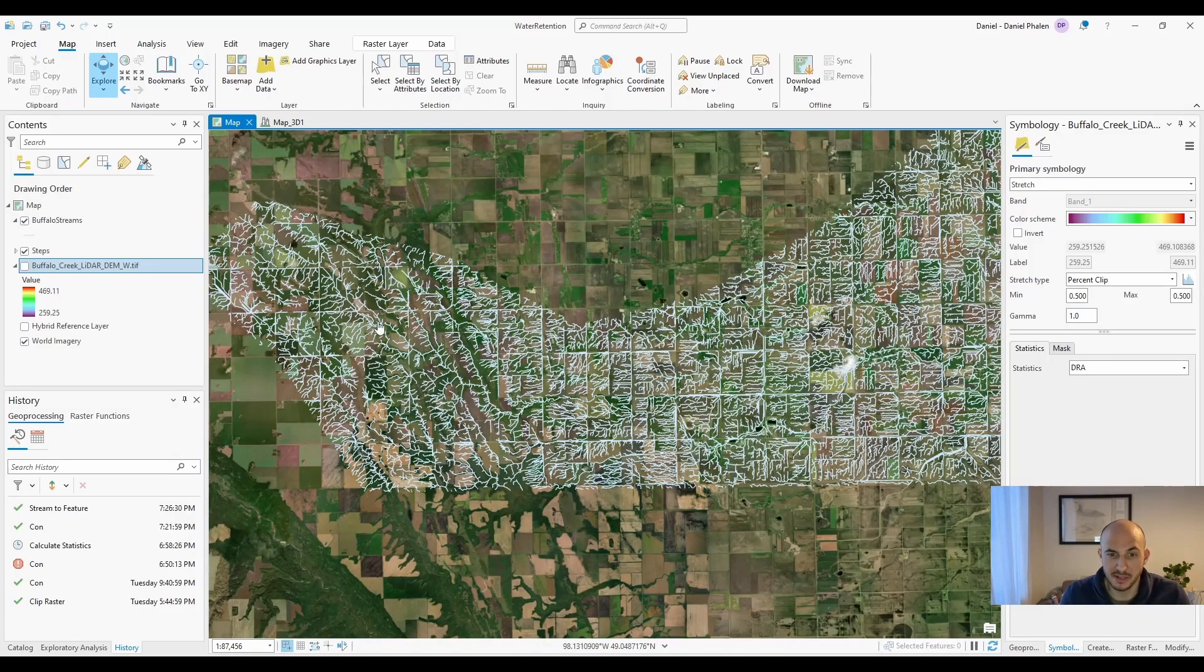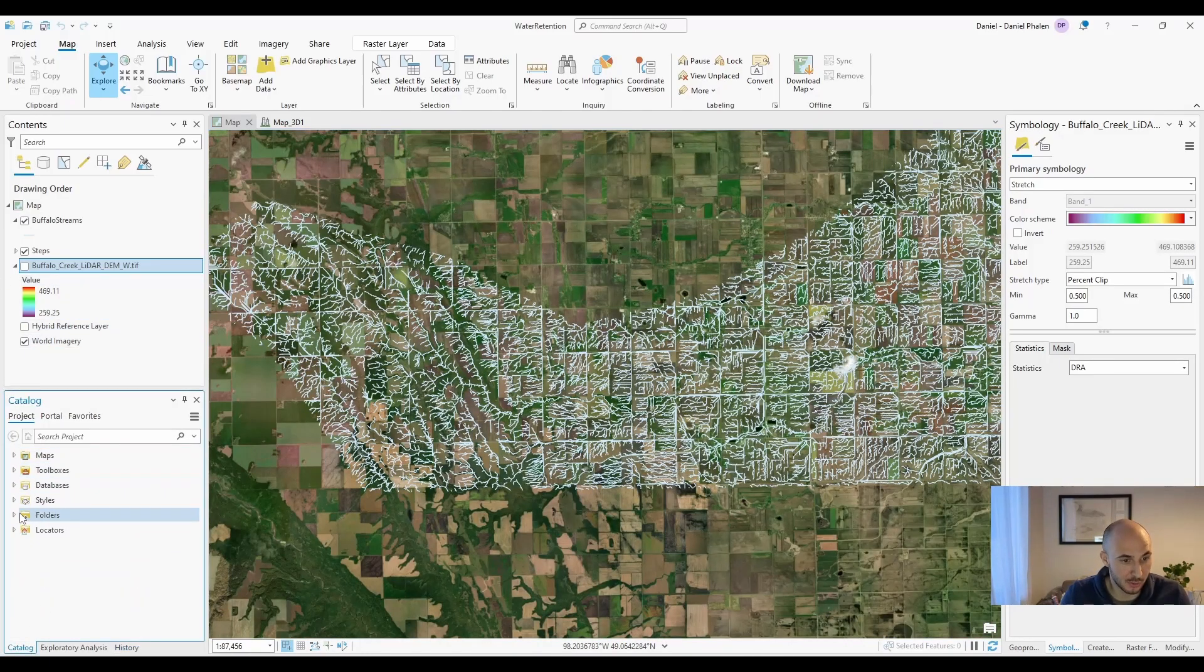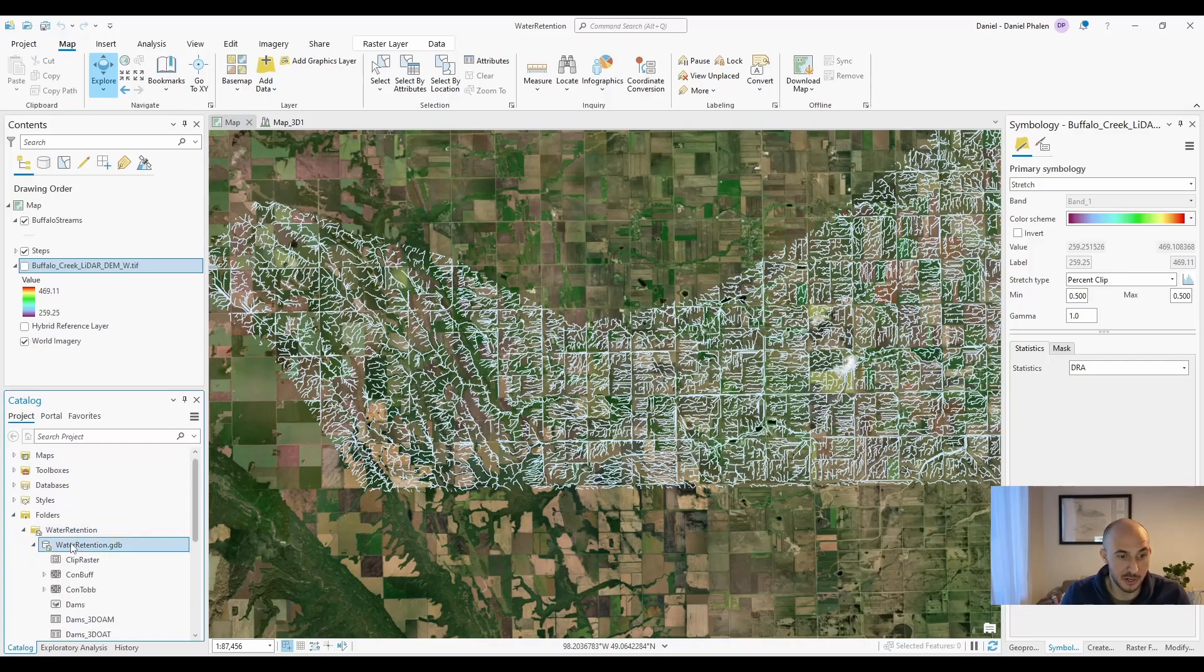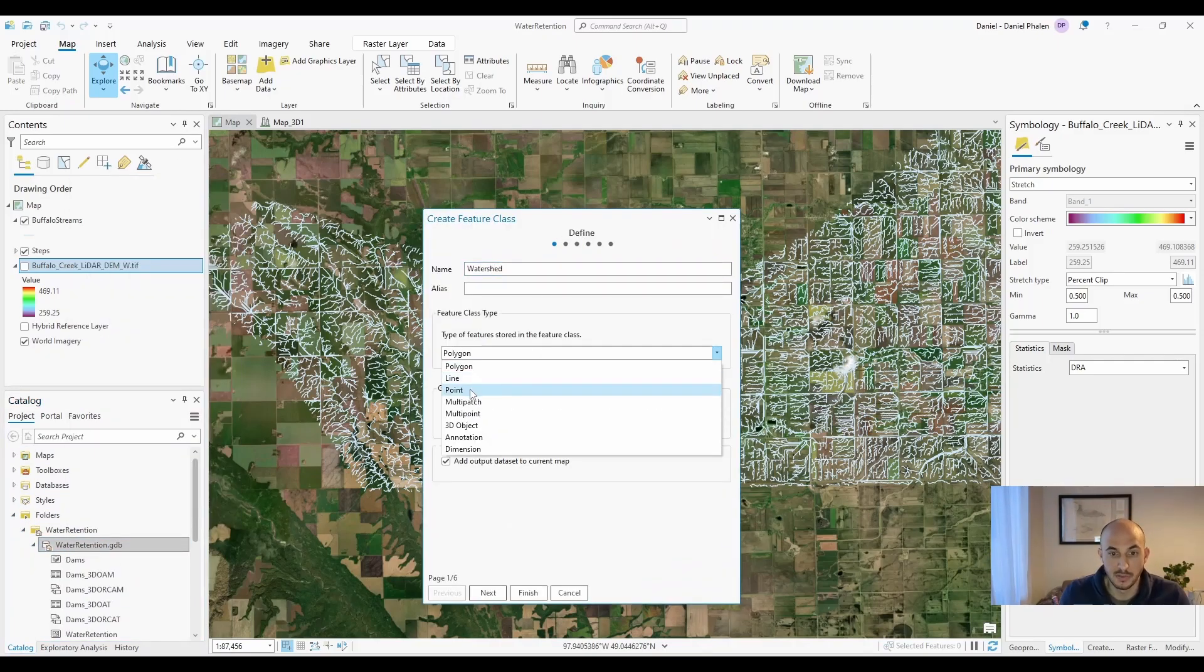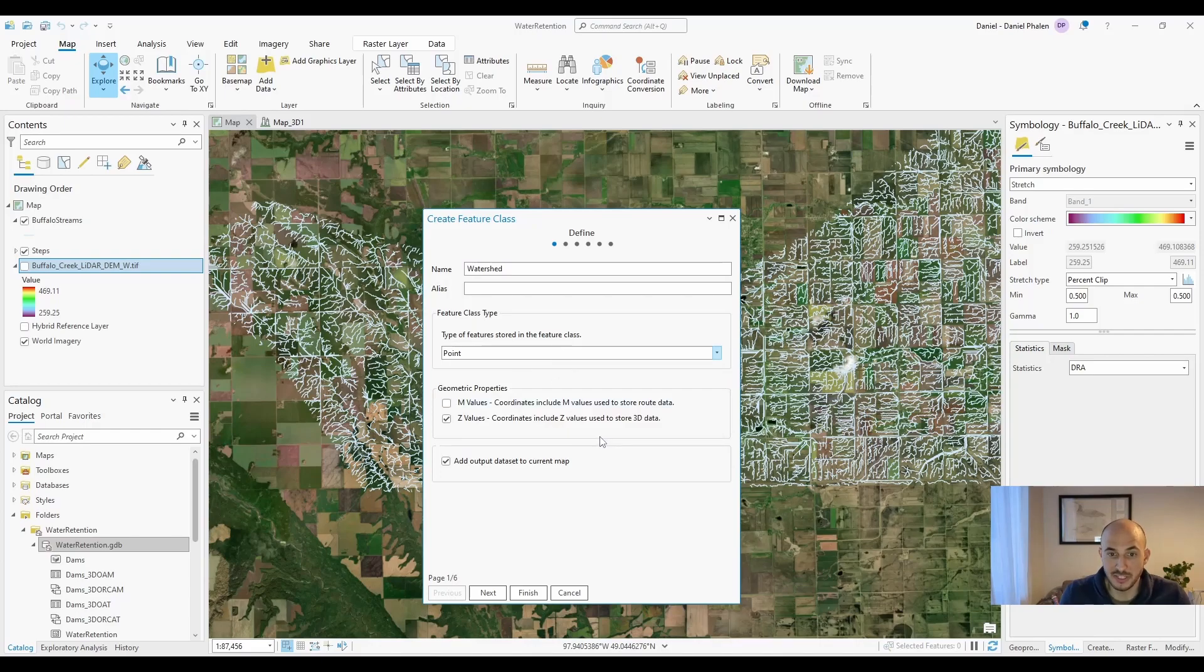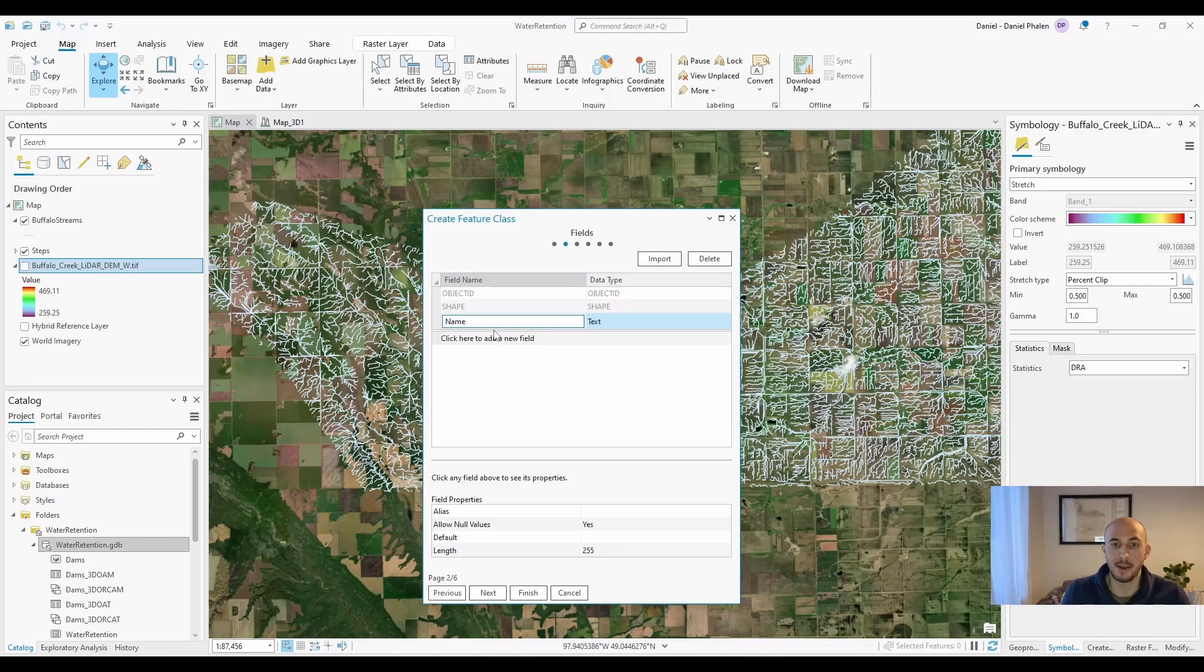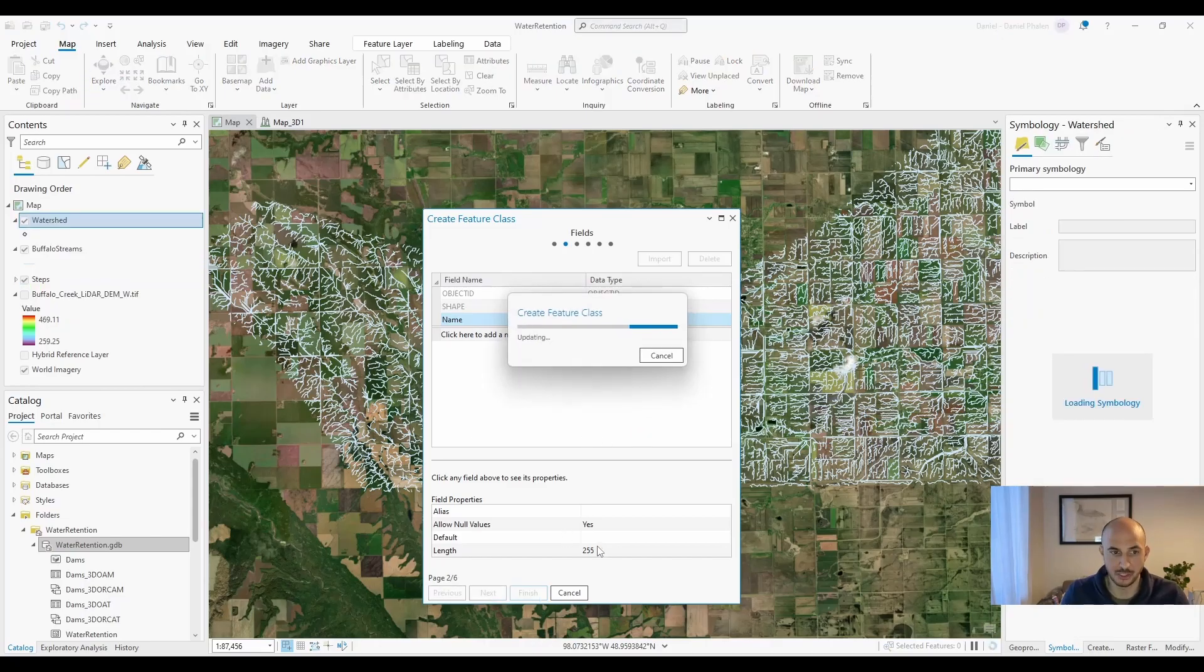Now to automatically delineate watersheds, the next thing we're going to need to do is create a new shapefile. Head to your geodatabase, create a new feature class. This will be a point feature class. I'm going to add a name text field just so that I can reference it to different areas. Hit finish.